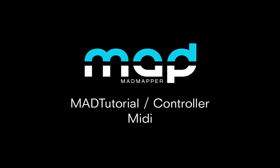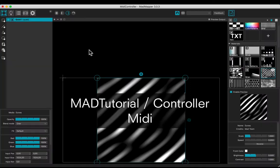Welcome to this tutorial. You will learn how to use a MIDI controller. Plug your controller and open MadMapper.